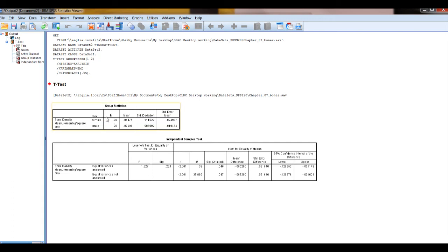Out of interest, the sample size is also given up here. And that's it — that's how to do a t-test using SPSS.